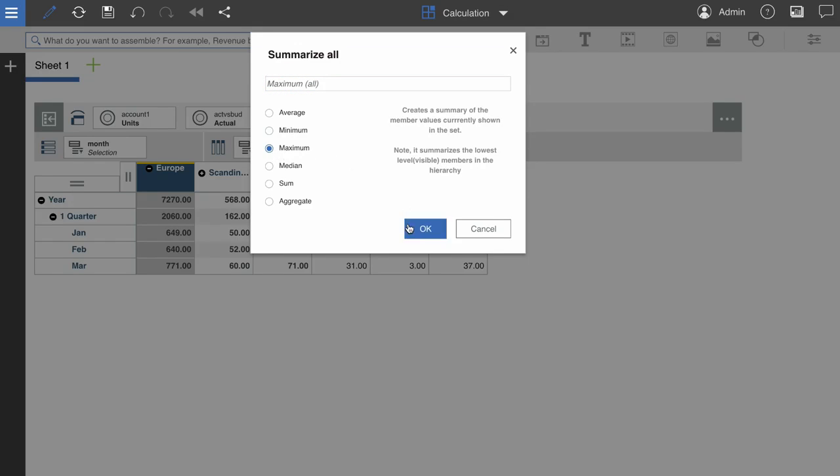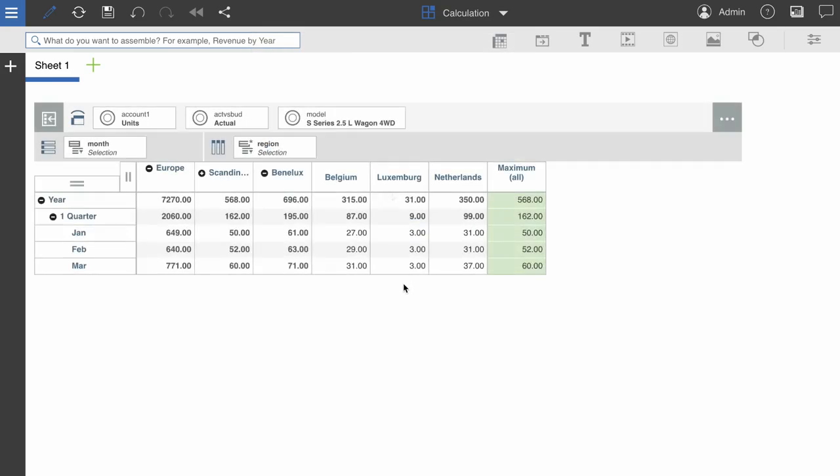And that's it! My calculation is added as a column at the end of my view. Now, it's important to remember that summary calculations only apply to visible leaf members and unexpanded consolidated members.